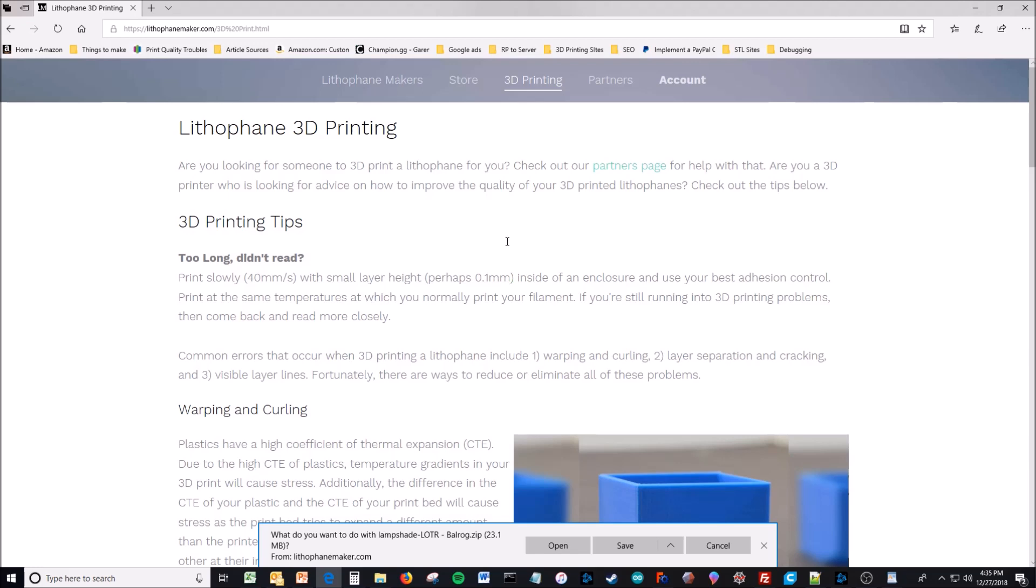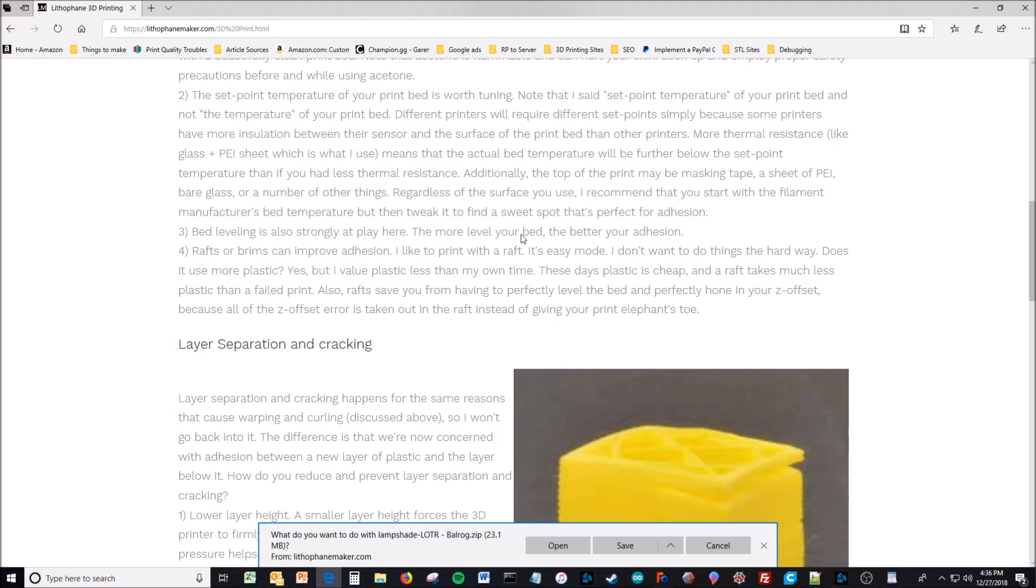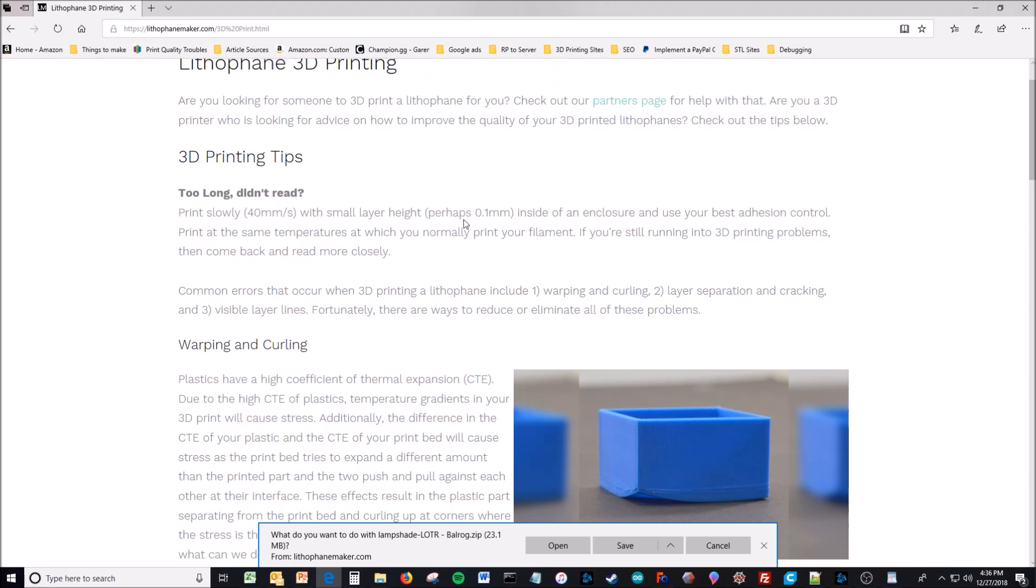That helps with drafts well enough to not get this problem, except for very large prints. But I can even print, I even printed this lampshade without any heated enclosure, without a heated enclosure. And it turned out pretty well, given that fact.